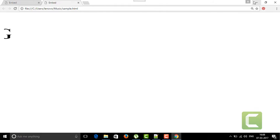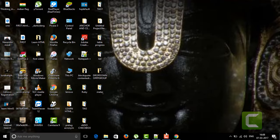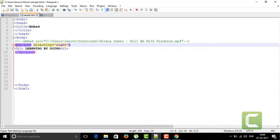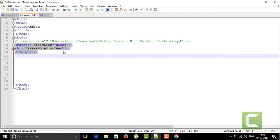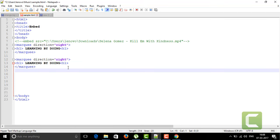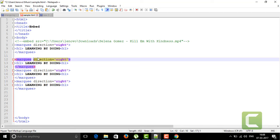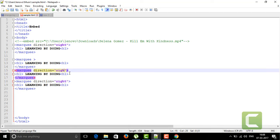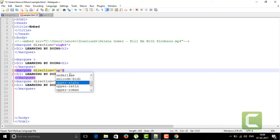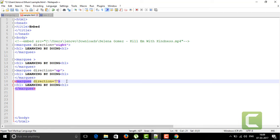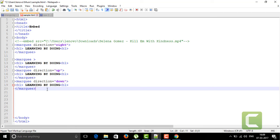If I want the marquee tag direction to go up, how will it be displayed? I'll copy the tag and paste it again, changing the direction. Without a direction attribute it defaults, then one tag with direction 'up', and another with direction 'down'. We also have a 'slide' behavior — that's not a direction attribute, it's a behavior attribute, which we'll see next.